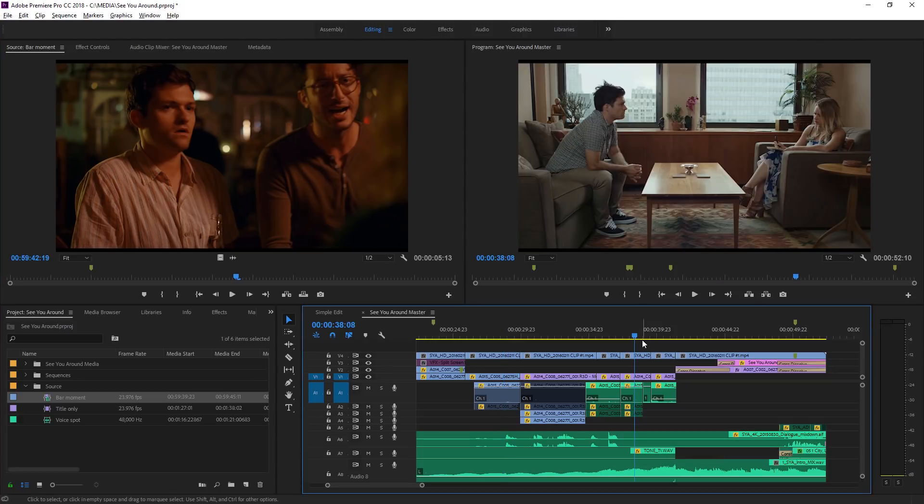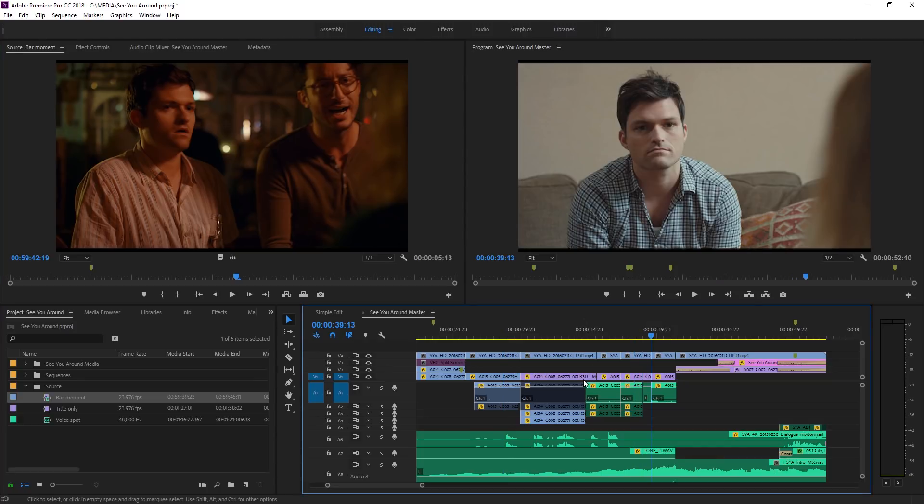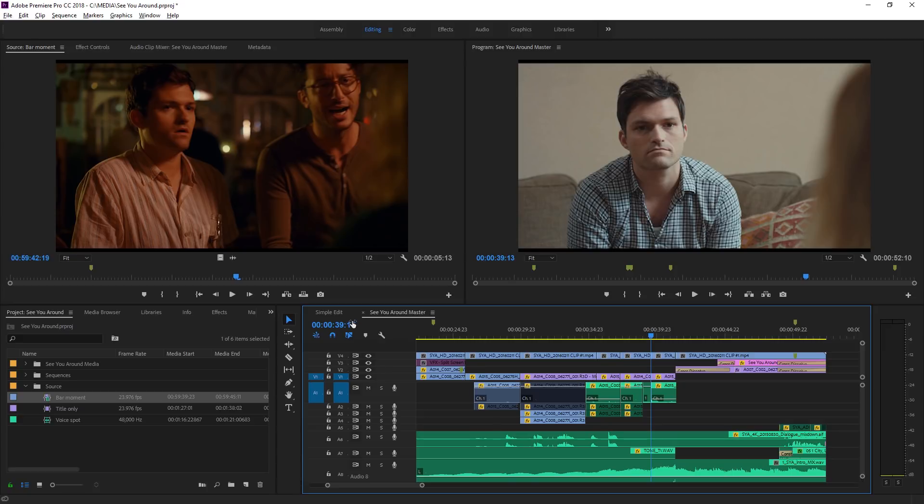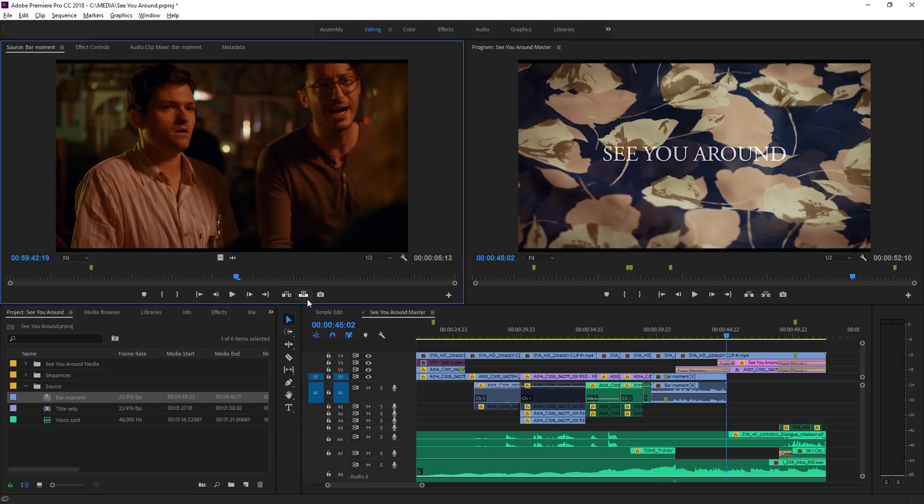I'm just going to press the down arrow key a couple of times here to jump in between these two clips. Now I've got both my video and audio one so I can overwrite. You can see that's actually gone on to my video one and audio one tracks.